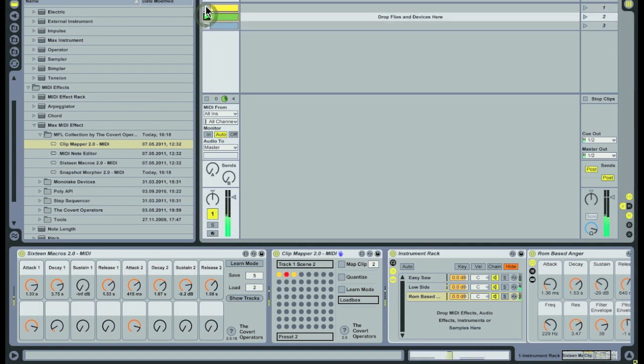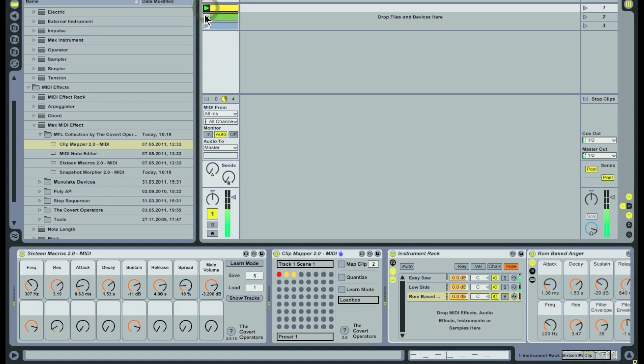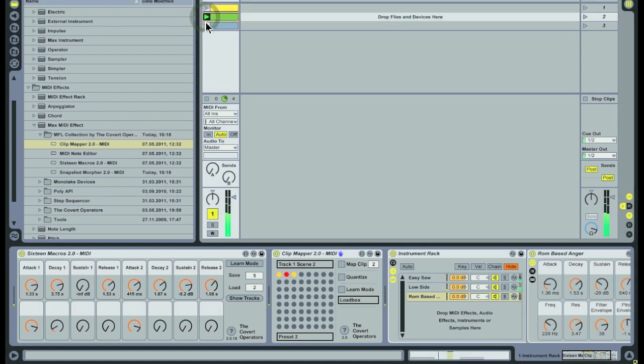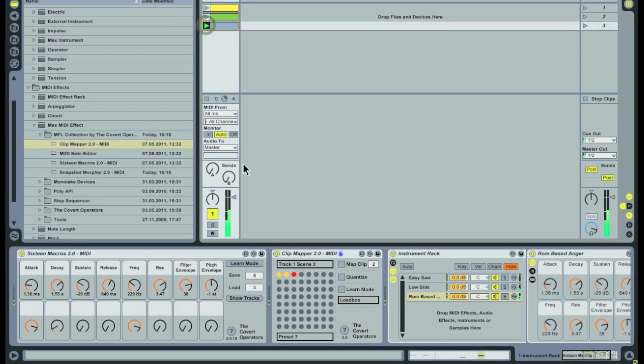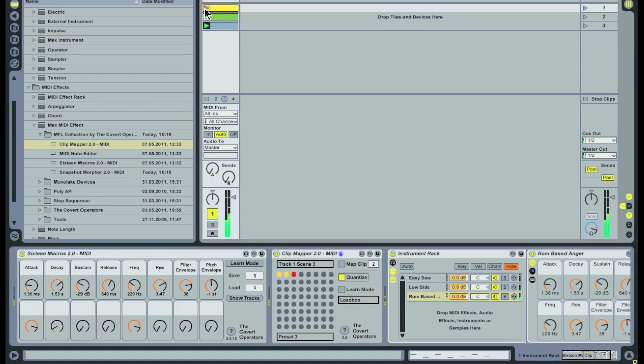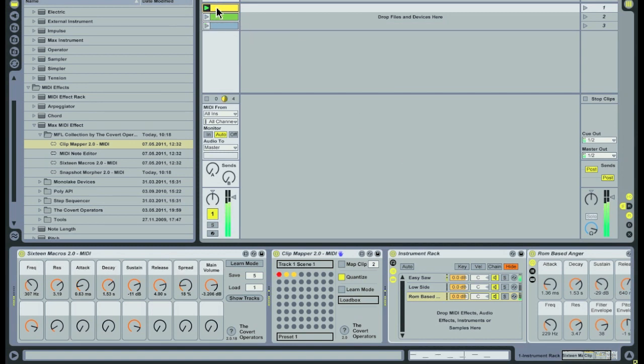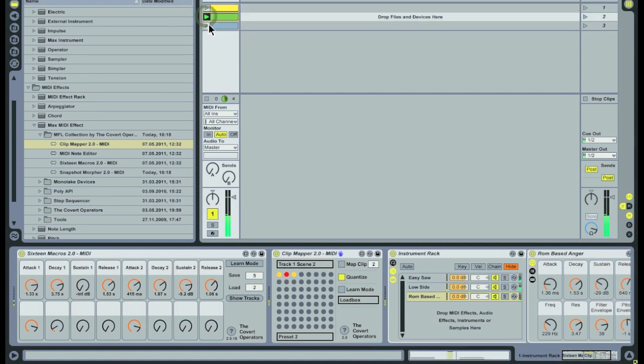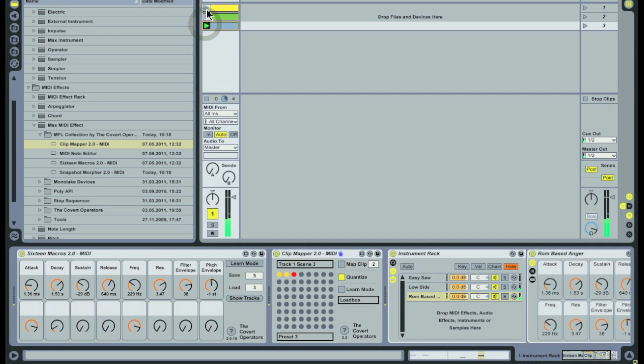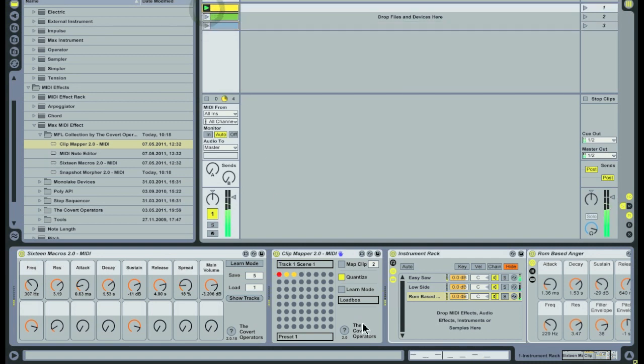Now I have control over the instruments that correspond to each of the clips. When the clip is triggered, the 16 macros device immediately jumps to a preset. But maybe you want to take control over the instrument when the clip actually starts playing. In this case you can turn on Quantize mode on the Clipmapper device.